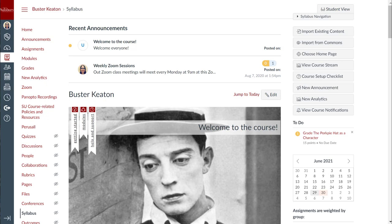Course instructors have been asking for the feature to bank commonly used comments so that they can provide feedback quickly, efficiently, effectively, and Canvas listened. So now, in SpeedGrader, you can create and utilize comments from a comment library that you build. So let's get started.